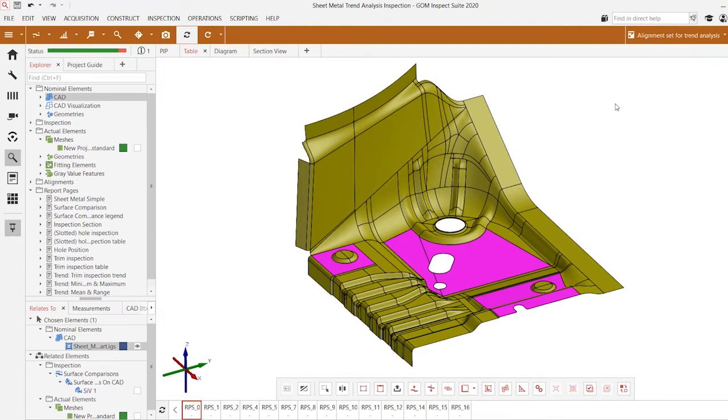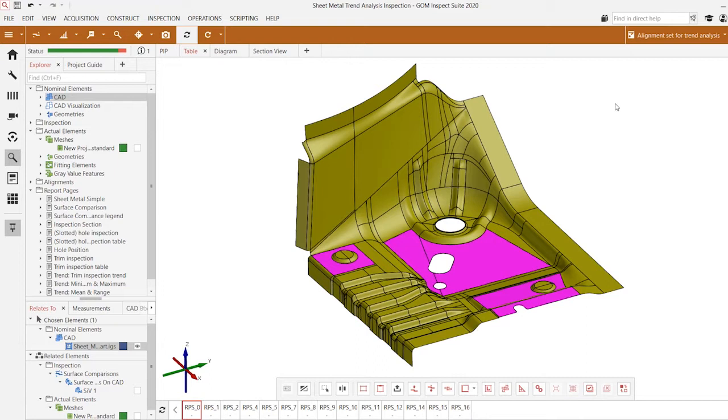Trend Analysis is a powerful feature in GOM Inspect that allows us to analyze not the quality of just a single sample but analyze the quality across the population using multiple samples in a single project. This gives us the ability to interrogate the changes in quality and measurements with respect to time.